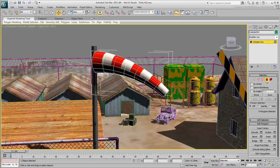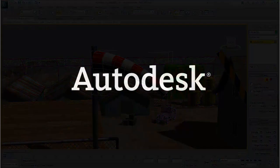Use editable poly objects for their editing tools, then convert them to editable mesh for export if necessary.